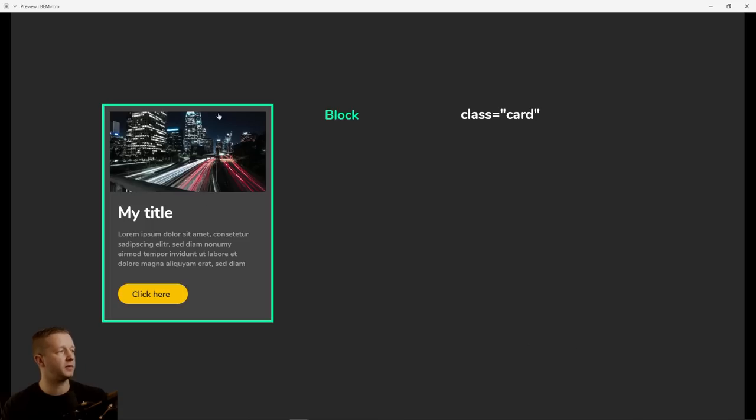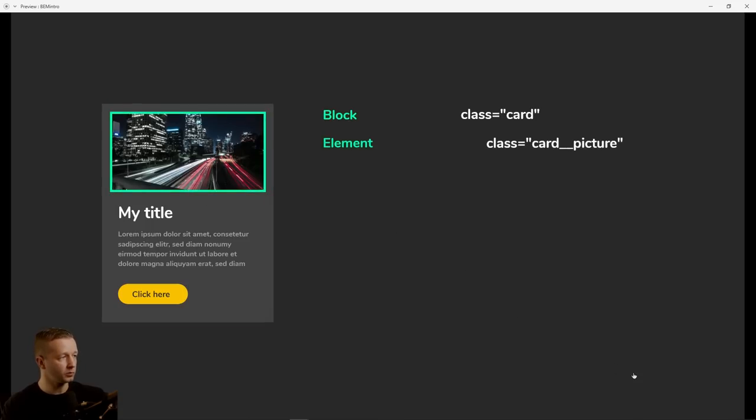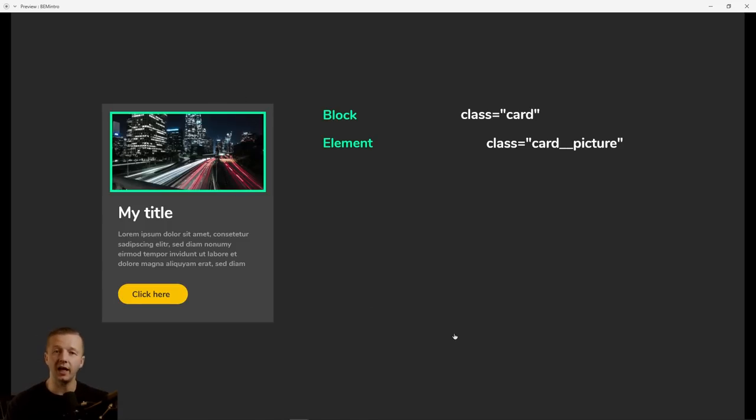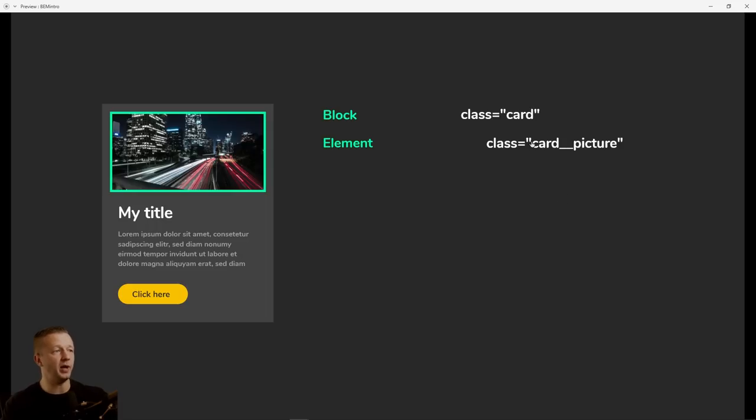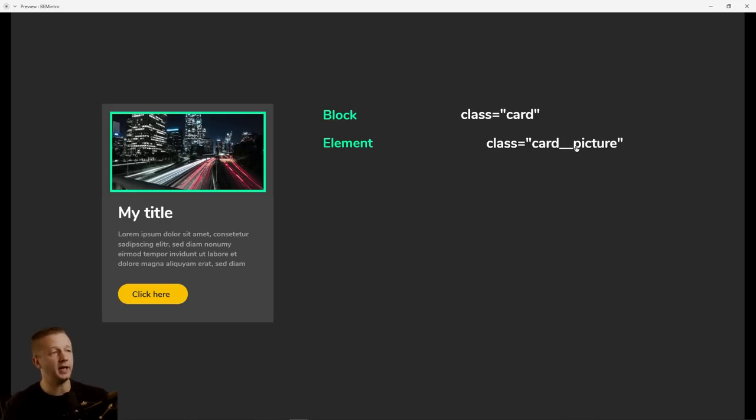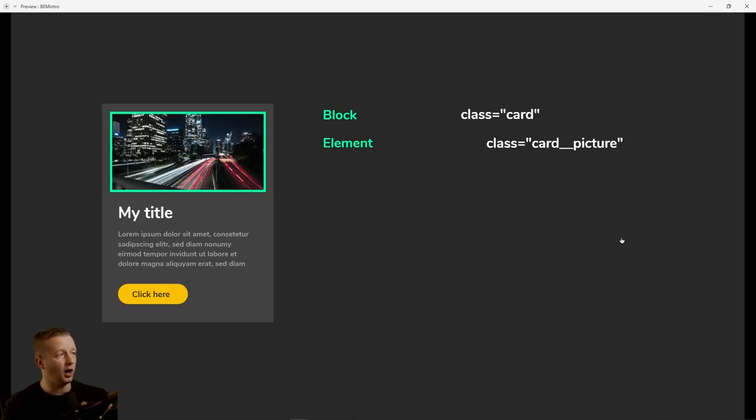So what would this photograph be? Well, it's an element because it's going to be inside of that block and it's tied semantically to this block element. And the way you designate what an element is, is based on the block class card name. So this is the card, and then you do two underscores and then the name of the element. All right. So hopefully that makes sense. And it will, if you keep watching, you better not leave.